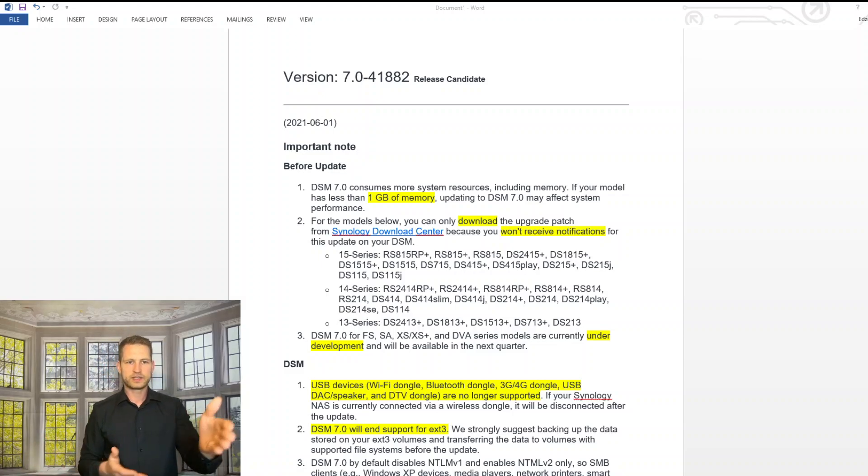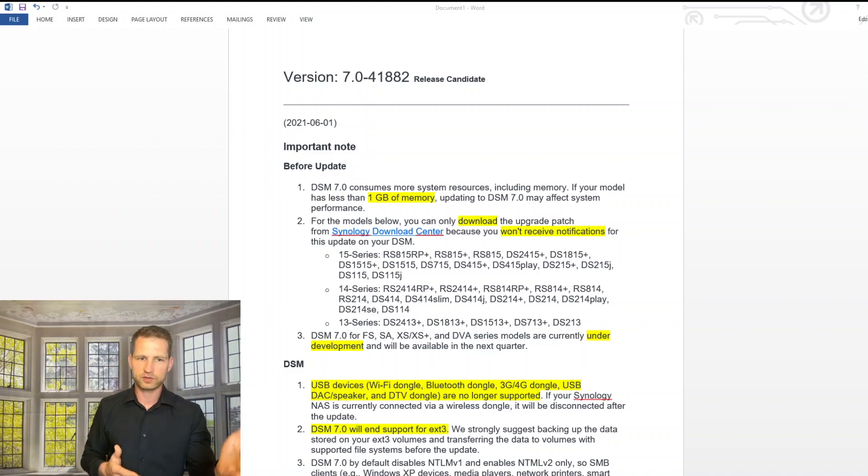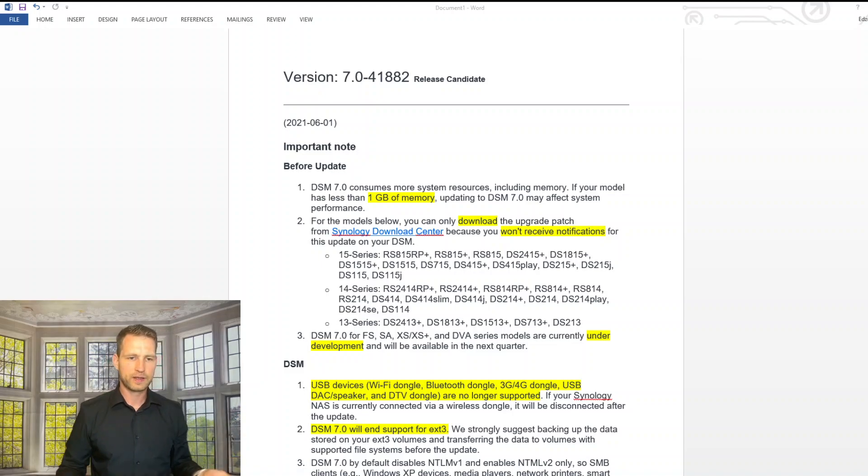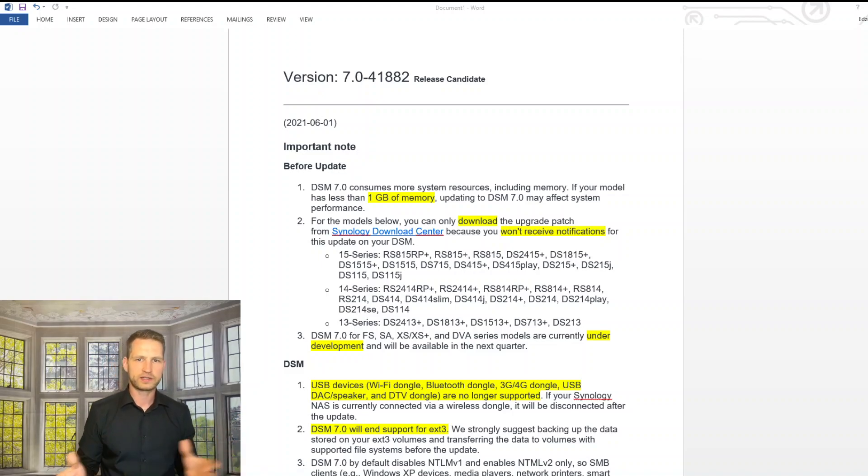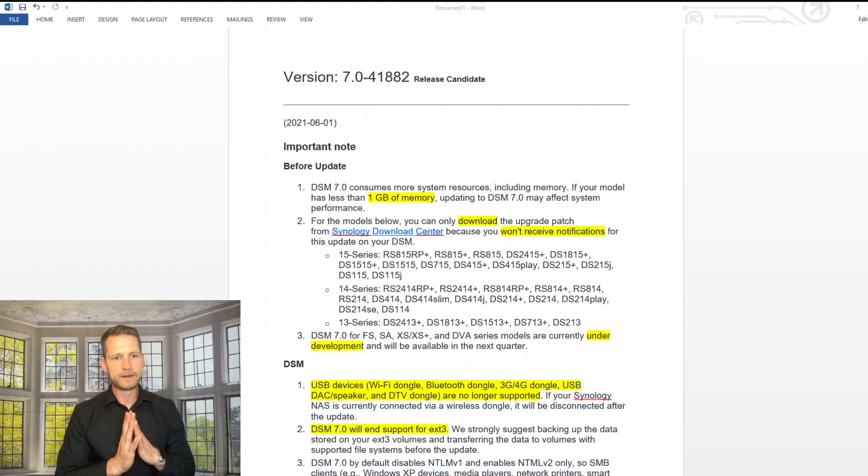And these are the changes you're going to experience. So let's go through the list and see what is significant, what you should pay attention to, what is changing and stuff like that.